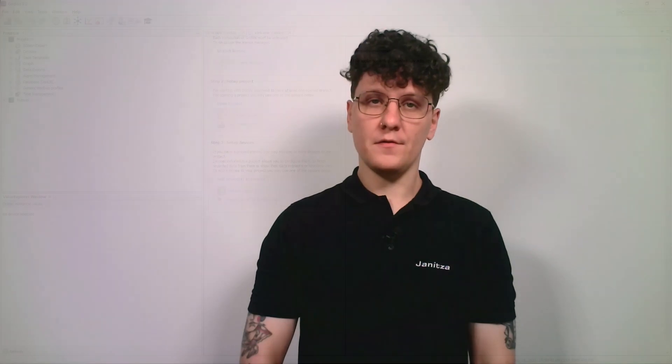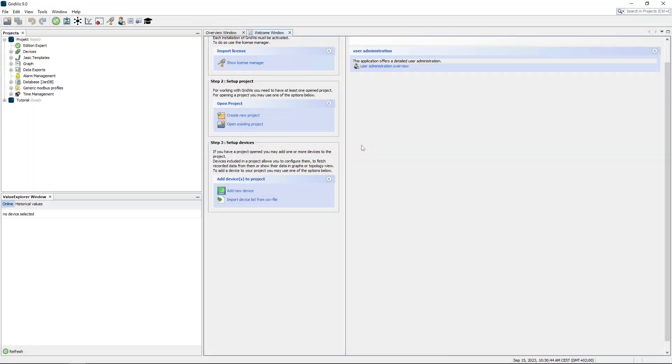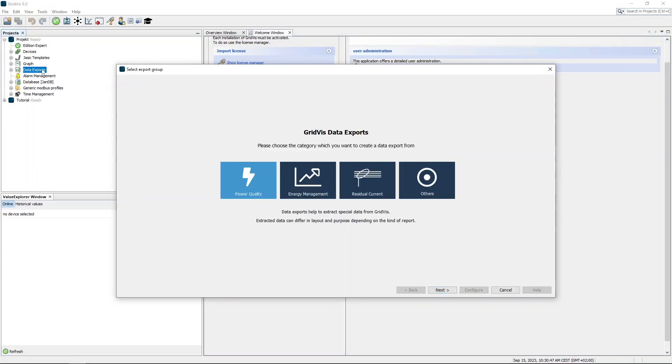Hello and welcome. In this tutorial, I will show you how to perform a measured values export in GridWest Desktop. First, open a data export overview and then select measured values export.